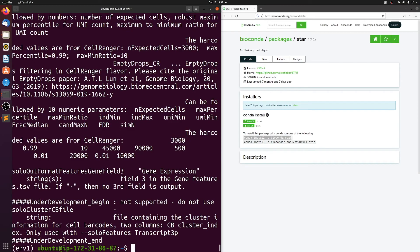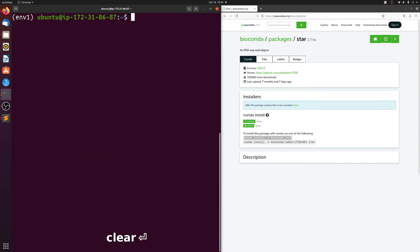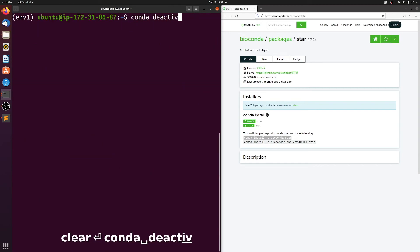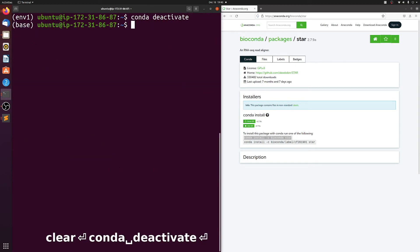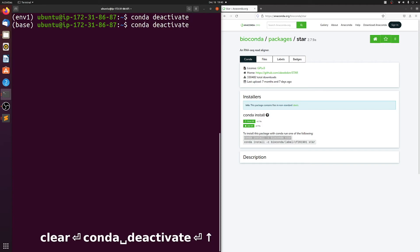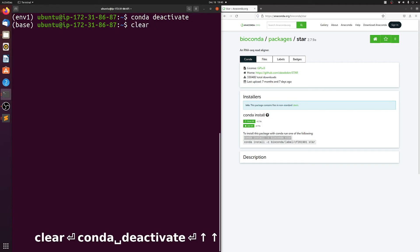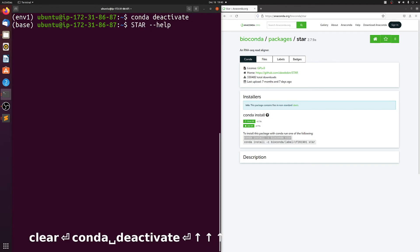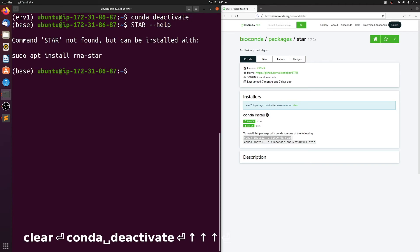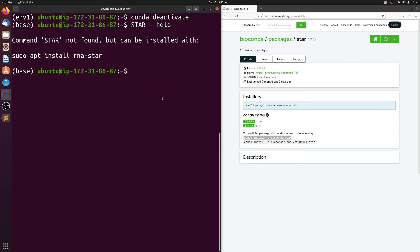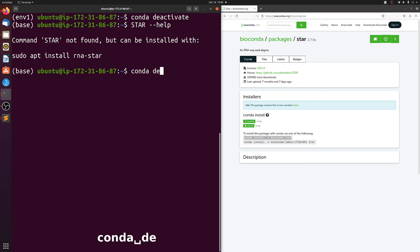So we know STAR is properly installed. But if we do conda deactivate and go back to the base environment, you see that STAR is no longer installed. And you can deactivate conda completely by going back even further.